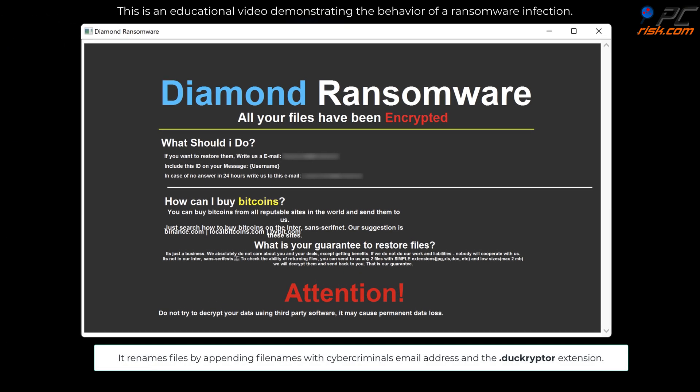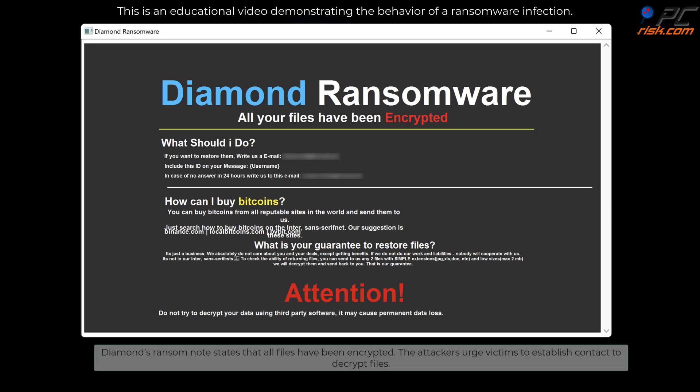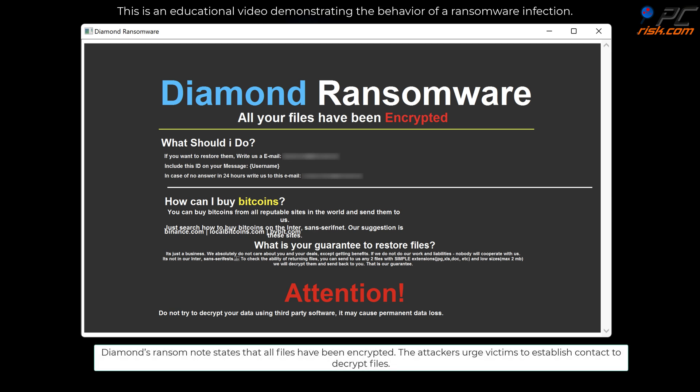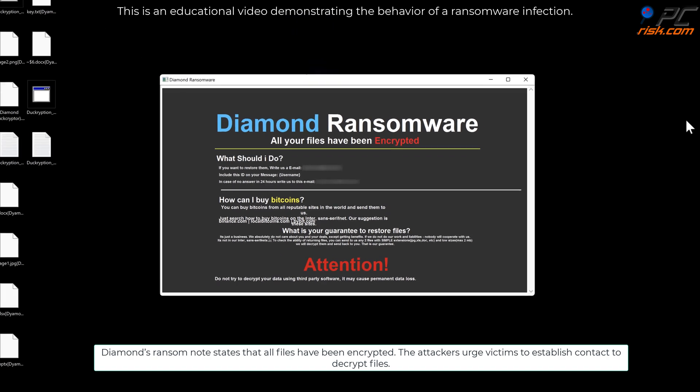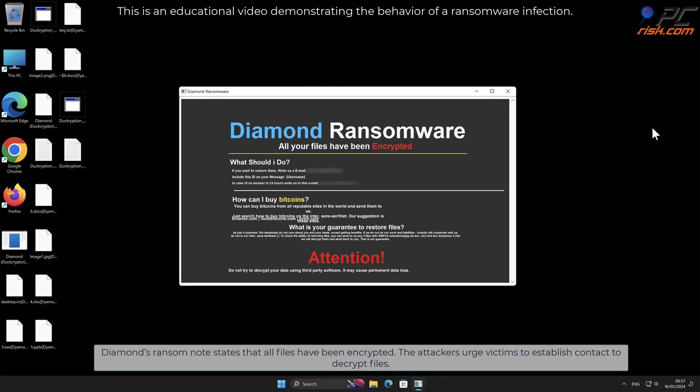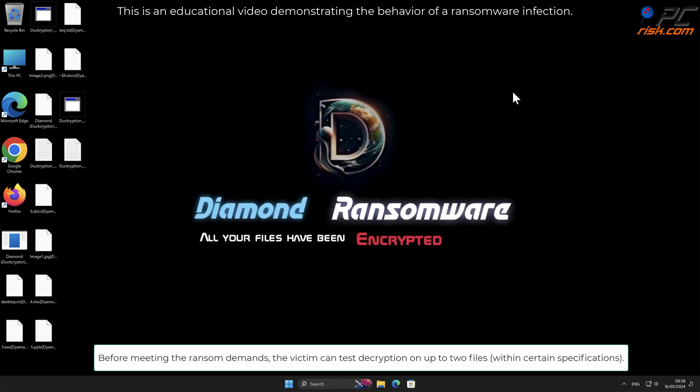Diamond's ransom note states that all files have been encrypted. The attackers urge victims to establish contact to decrypt files before meeting the ransom demands. The victim can test decryption on up to two files within certain specifications.